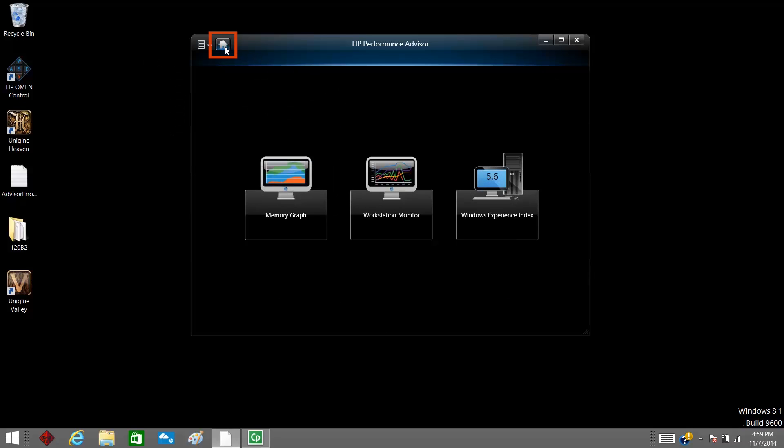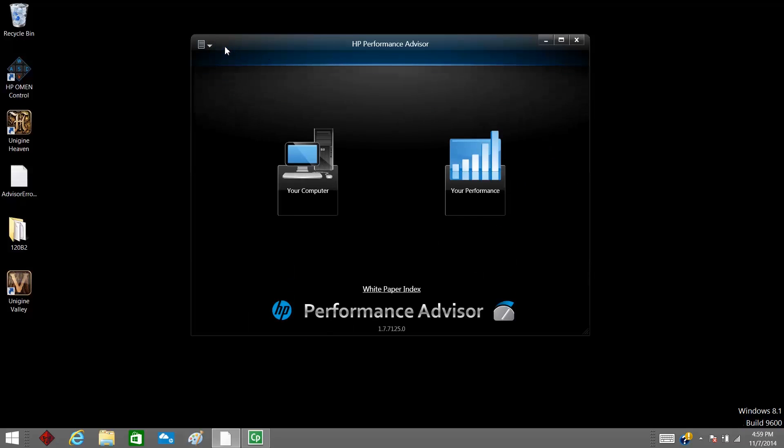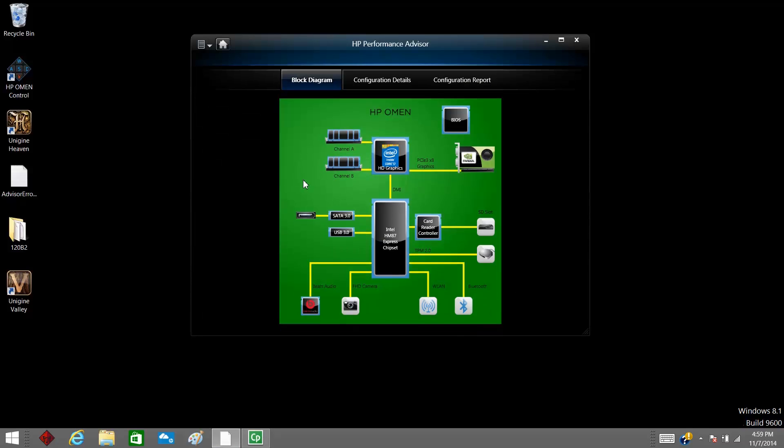Click the homepage button to return to the homepage. To access Block Diagram, Configuration Details, and Configuration Report, click Your Computer.